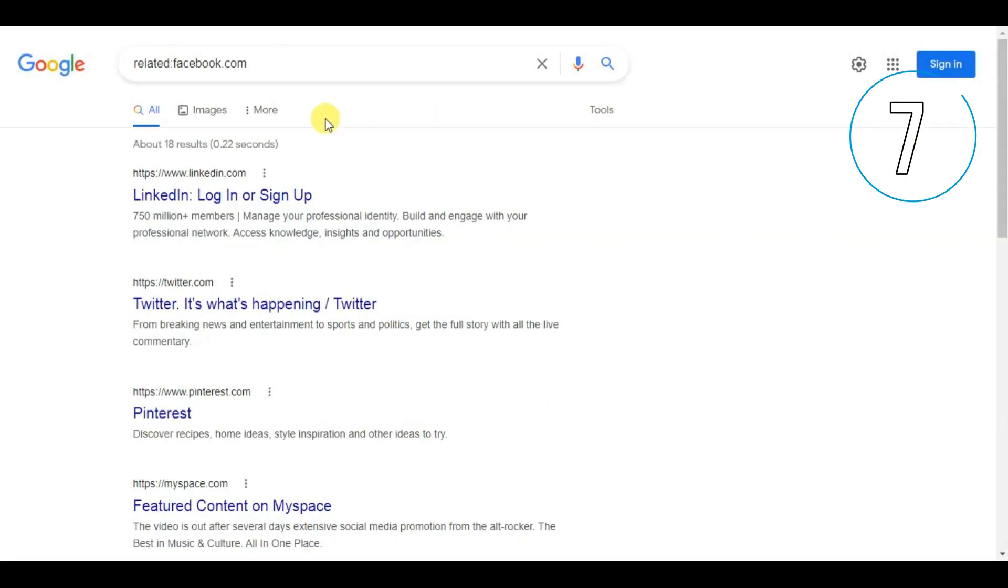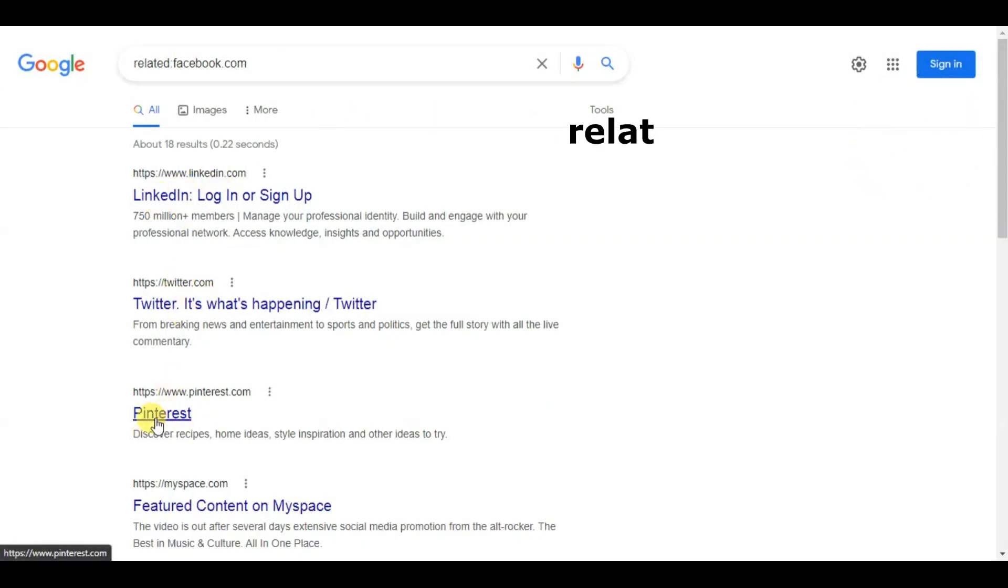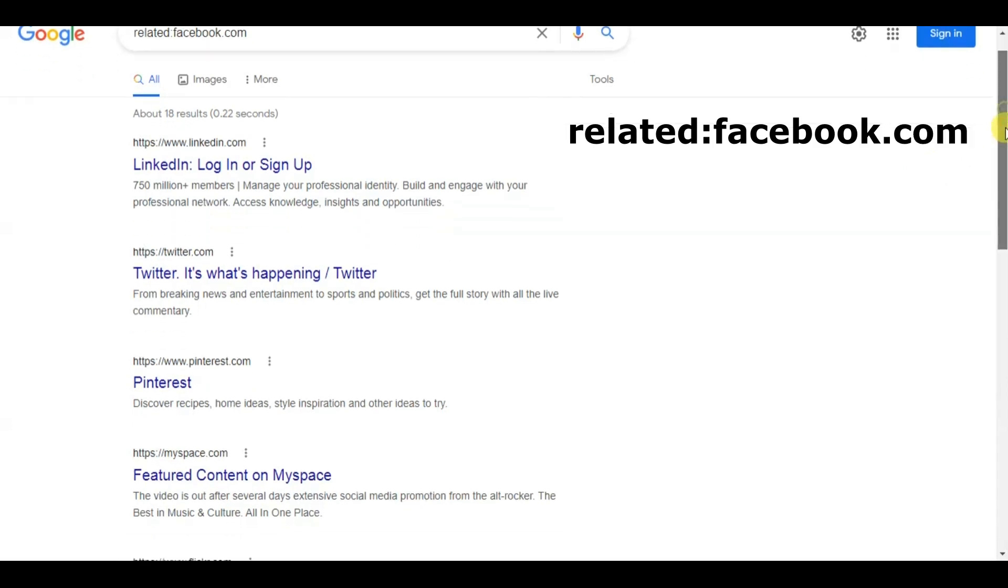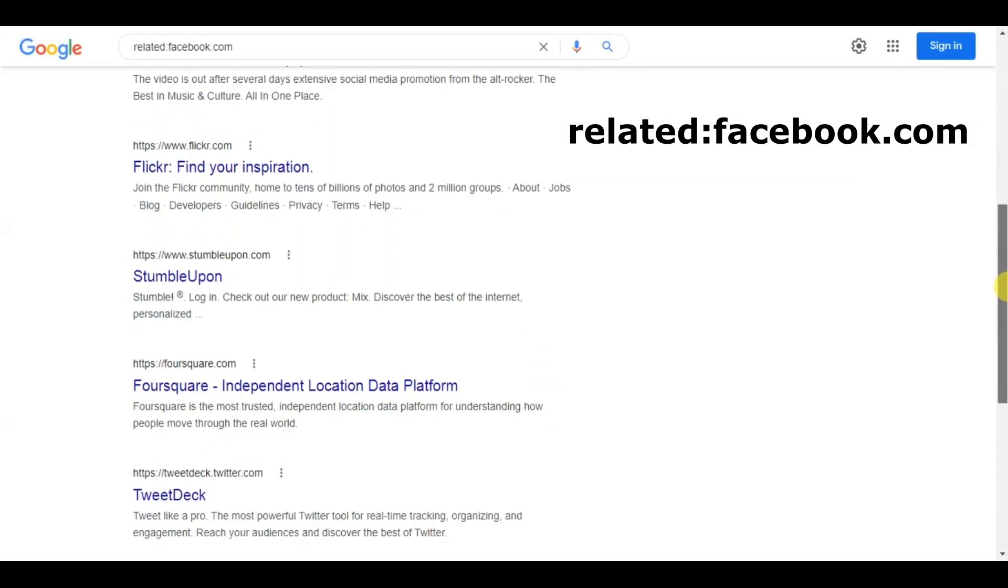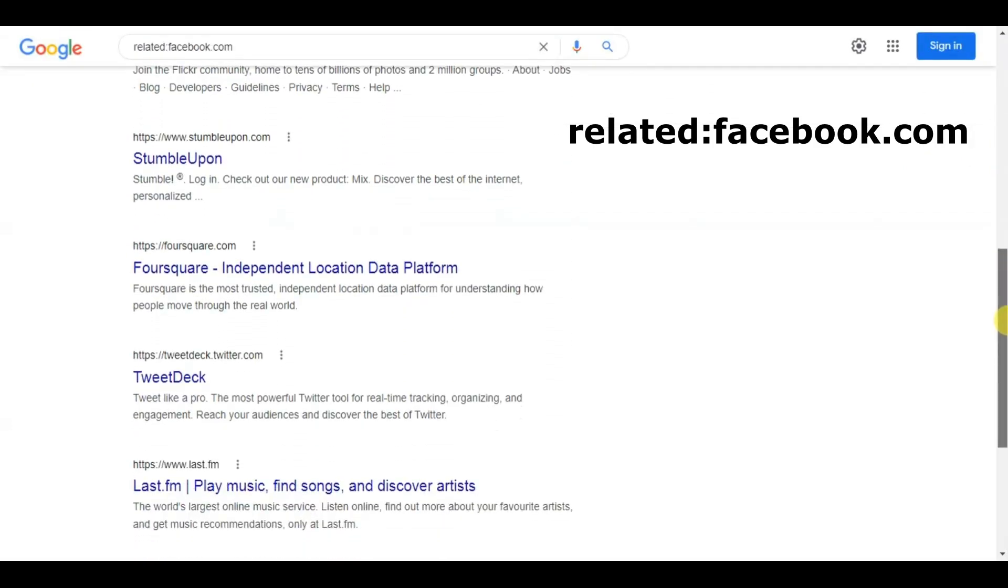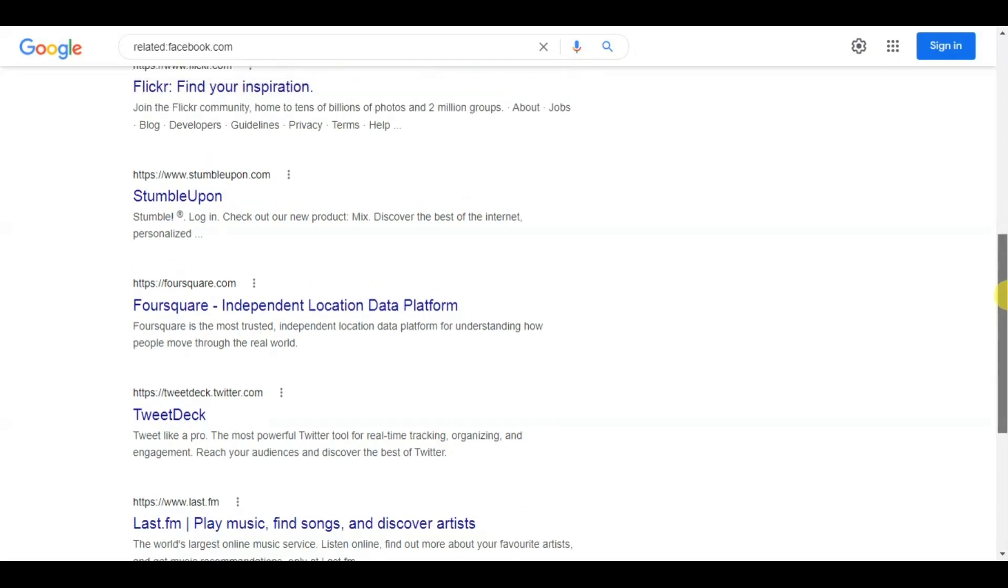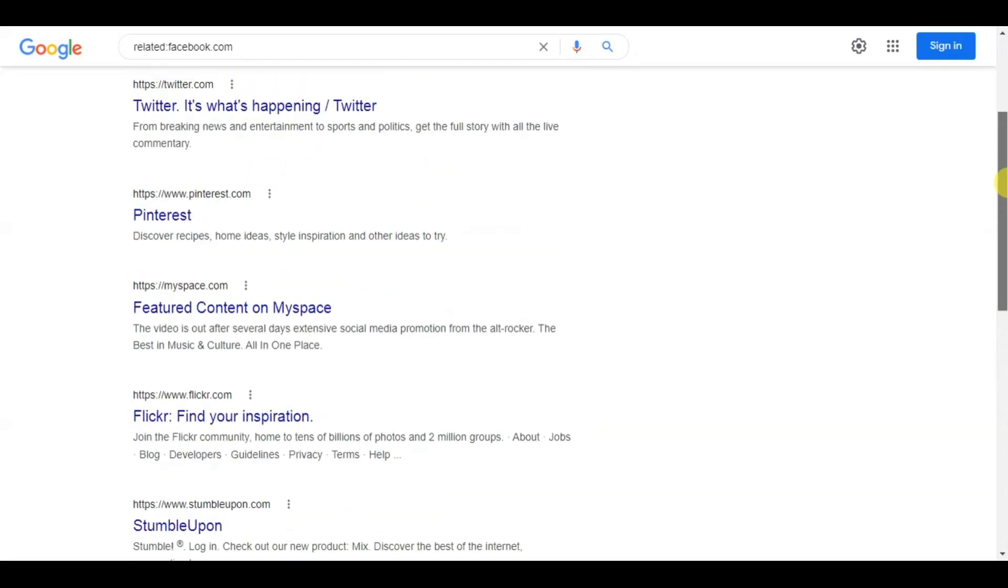7. Use the related query to find similar websites. With the related query command, you can search for websites similar to another. This is particularly useful for conducting competitor research.